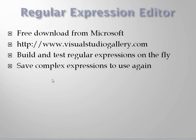The Regular Expression Editor makes it a little bit easier to work with regular expressions. You can get it from the Visual Studio Gallery, just search for regular expressions, make sure you're restricting to Visual Studio 2010, and you'll find it there. You can download and install it.